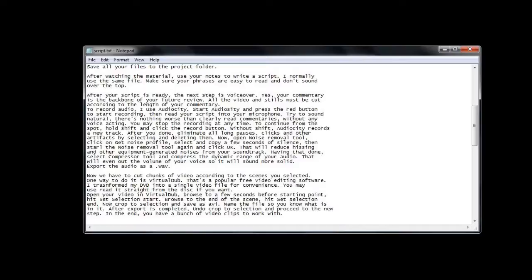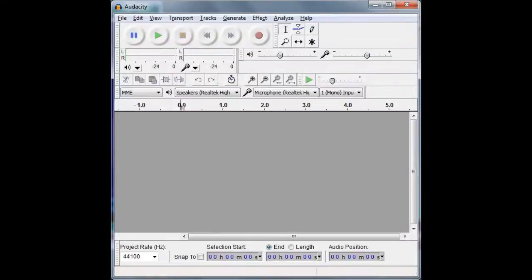After your script is ready, the next step is voiceover. Your commentary is the backbone of your future review — all the video and stills must be cut according to the length of your commentary. To record audio, I use Audacity. Start Audacity and press the red button to start recording, then read your script into your microphone. Try to sound natural — there is nothing worse than clearly read commentaries without any voice acting.